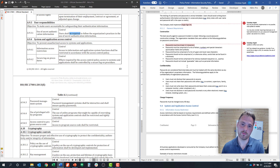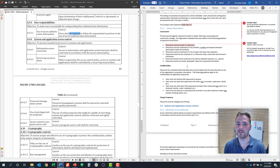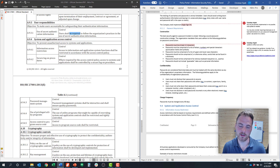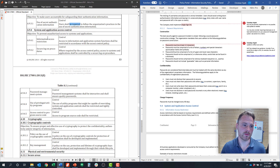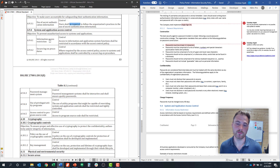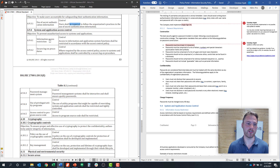You'll need to decide: are you just going to tell people they have to do it and expect them to adhere to those policies, or are you going to systematically, through system configurations, make sure those password requirements are implemented? Moving on to control objective 9.4 around system and application access control, there are five controls and we'll cover off on each one.